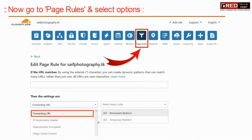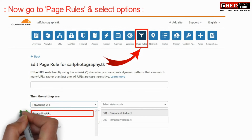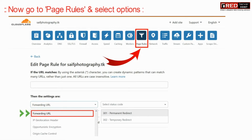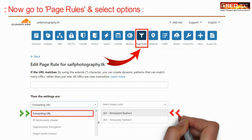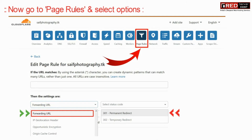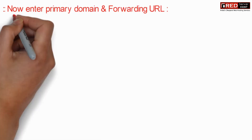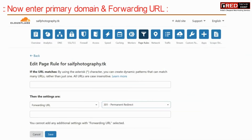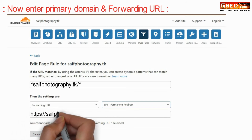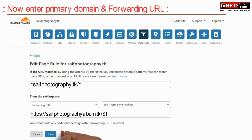Now go to the Page Rules section and click on options. From here, select Forwarding URL and then select 301 Permanent Redirect. Now enter the primary domain name as well as the forwarding URL in the same format that is displayed here.